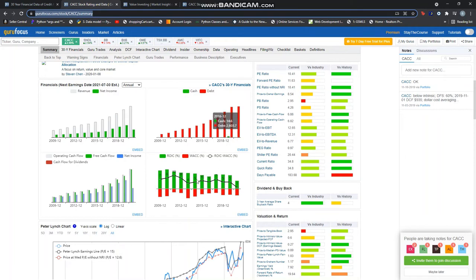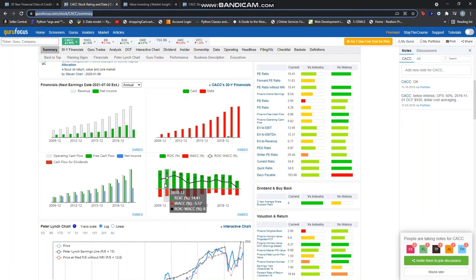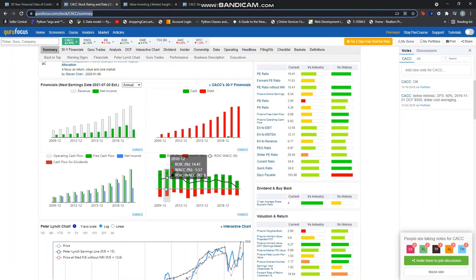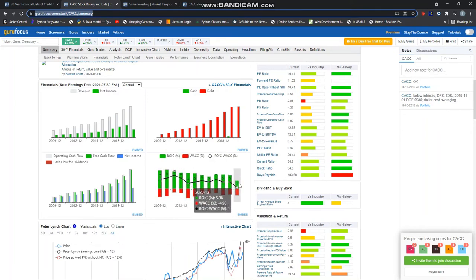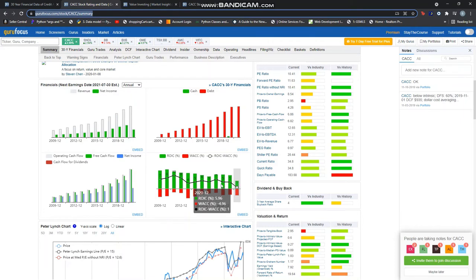The difference between the return on invested capital versus the weighted average cost of capital has been positive from 2012 to 2020, with a decline in 2021.